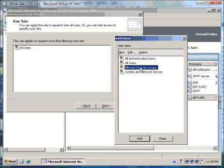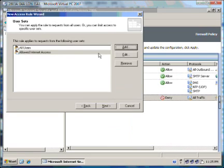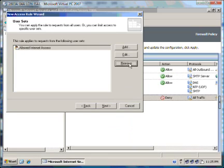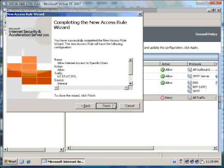We select Allow Internet Access. Click Close. And make sure you remove the All Users. Click on Next. Click Finish.